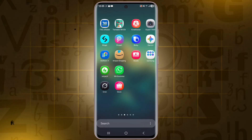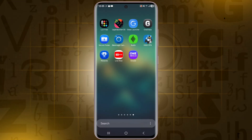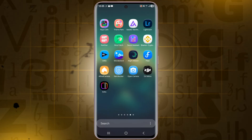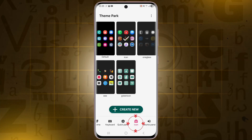First, open the Theme Park app on your Samsung phone. From here, tap on the icons option.